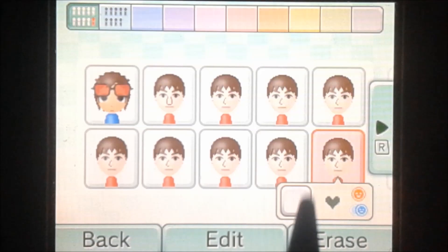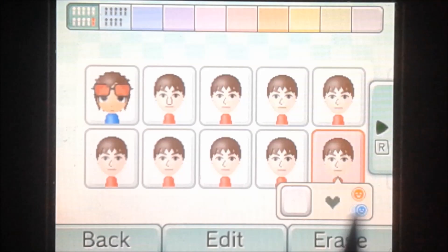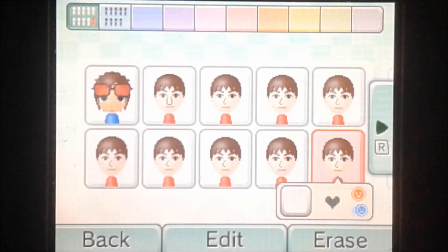And it should successfully save, and it'll show up on here. So now you can use that Mii in-game and stuff.